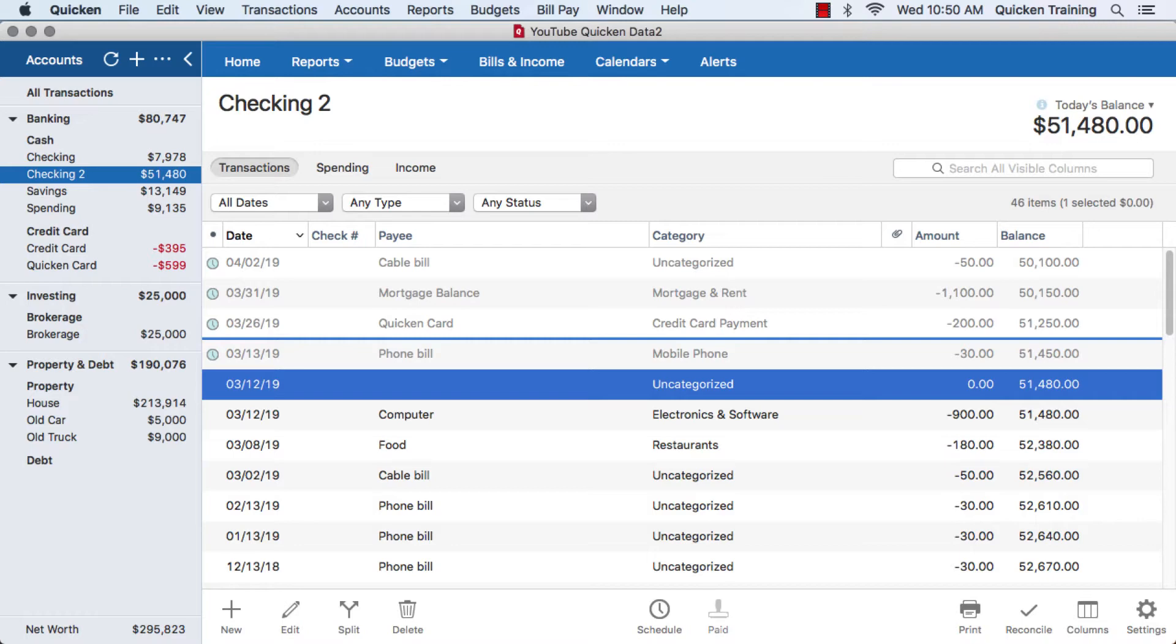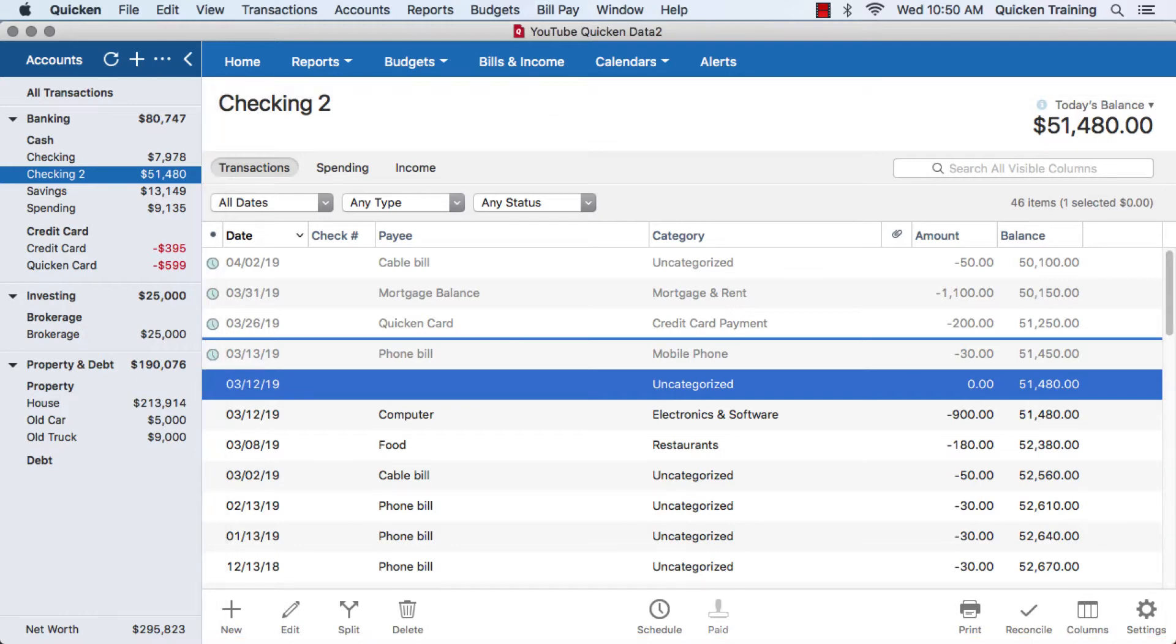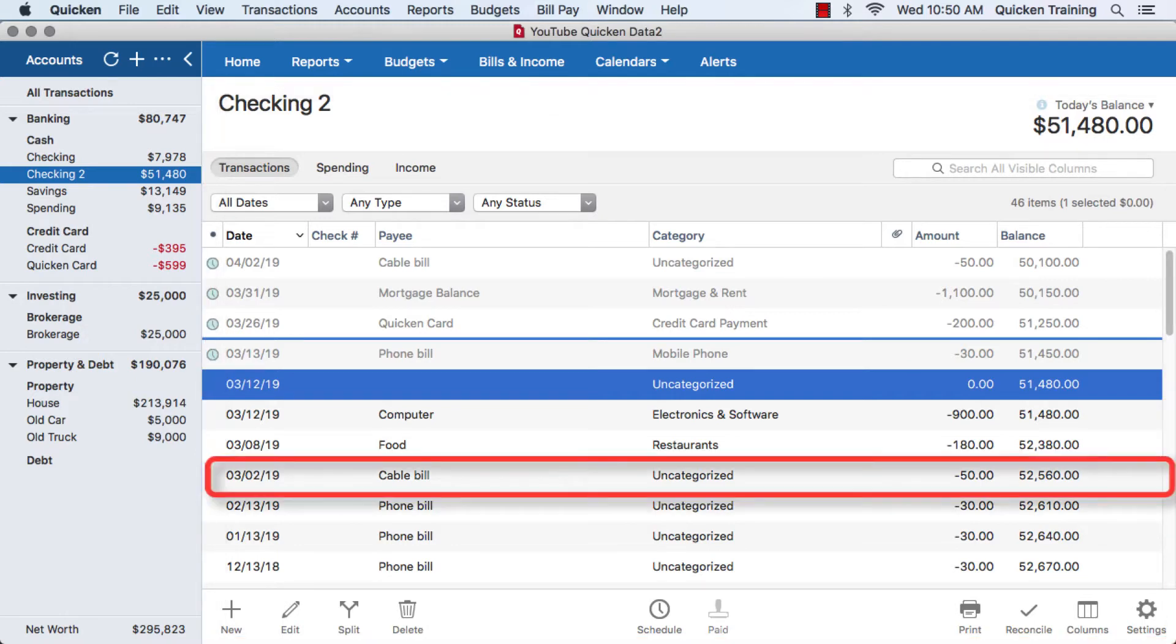When you select an account, you'll see its register. The register is where you're going to see all of your transactions that are entered or downloaded into Quicken itself.